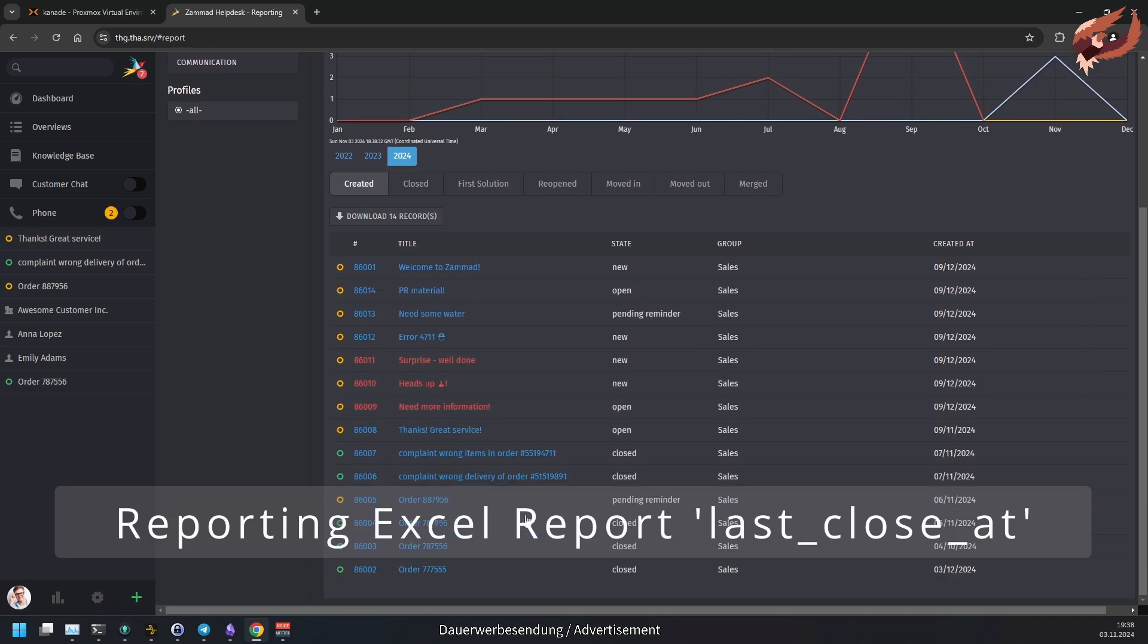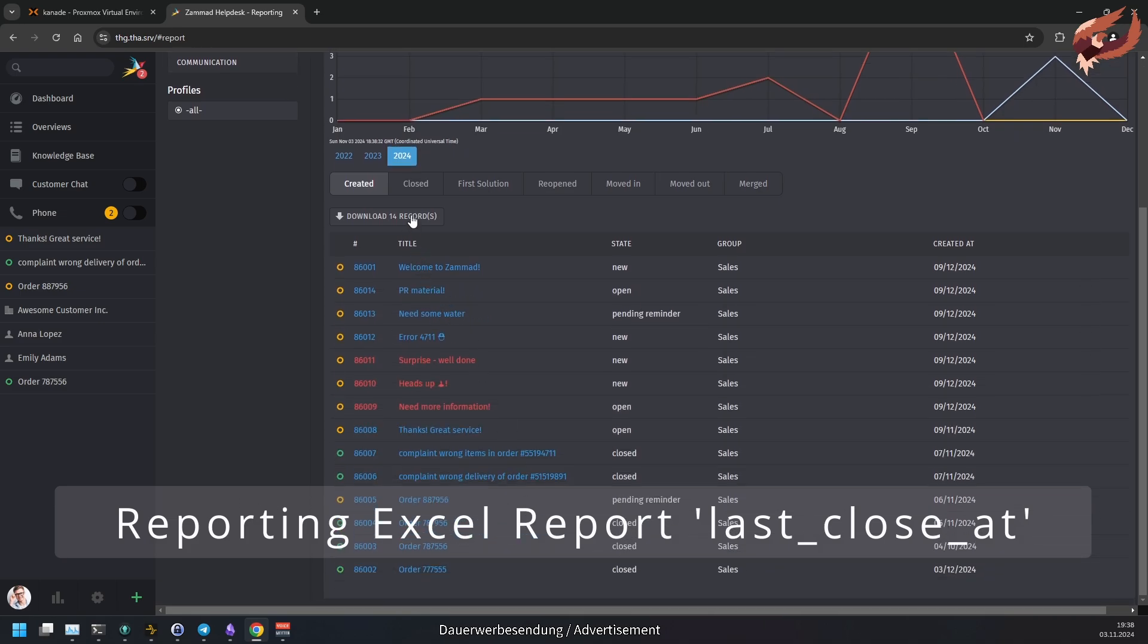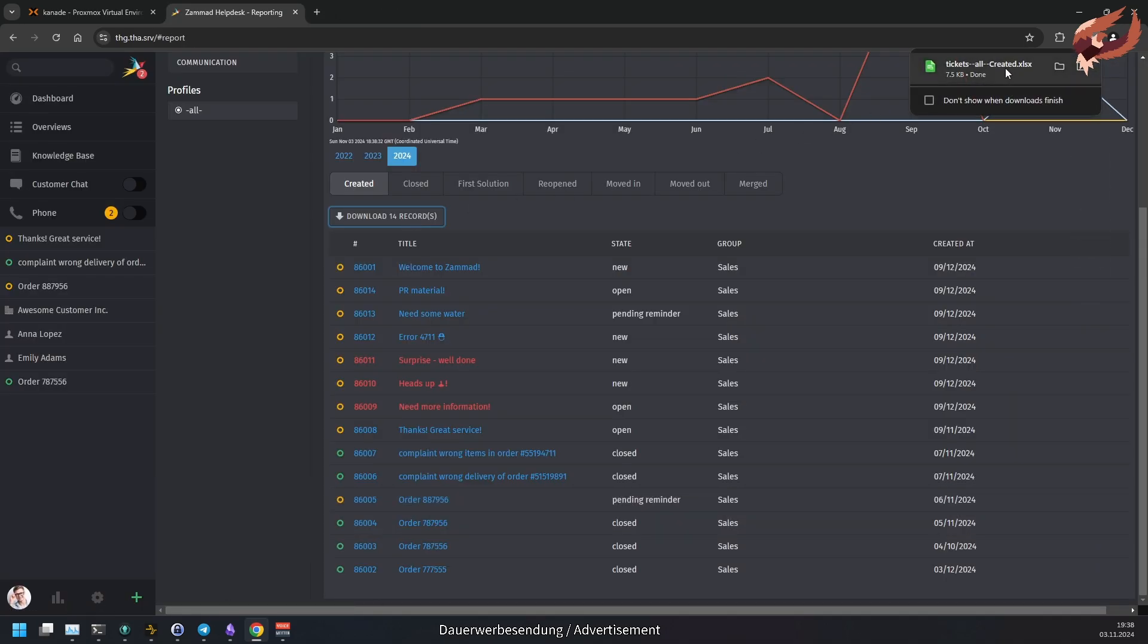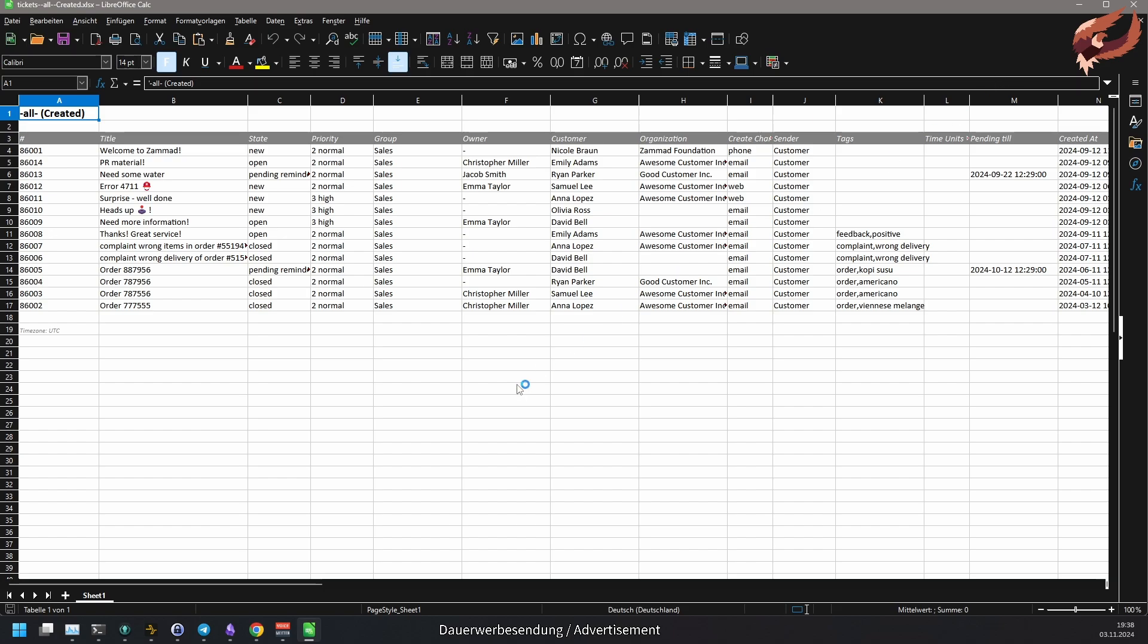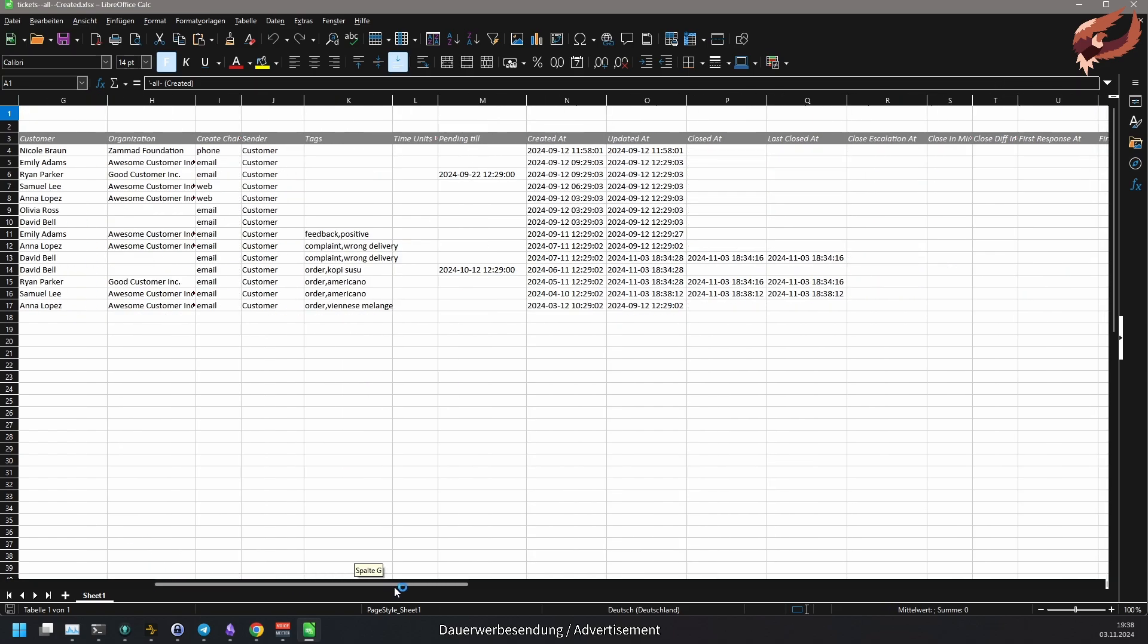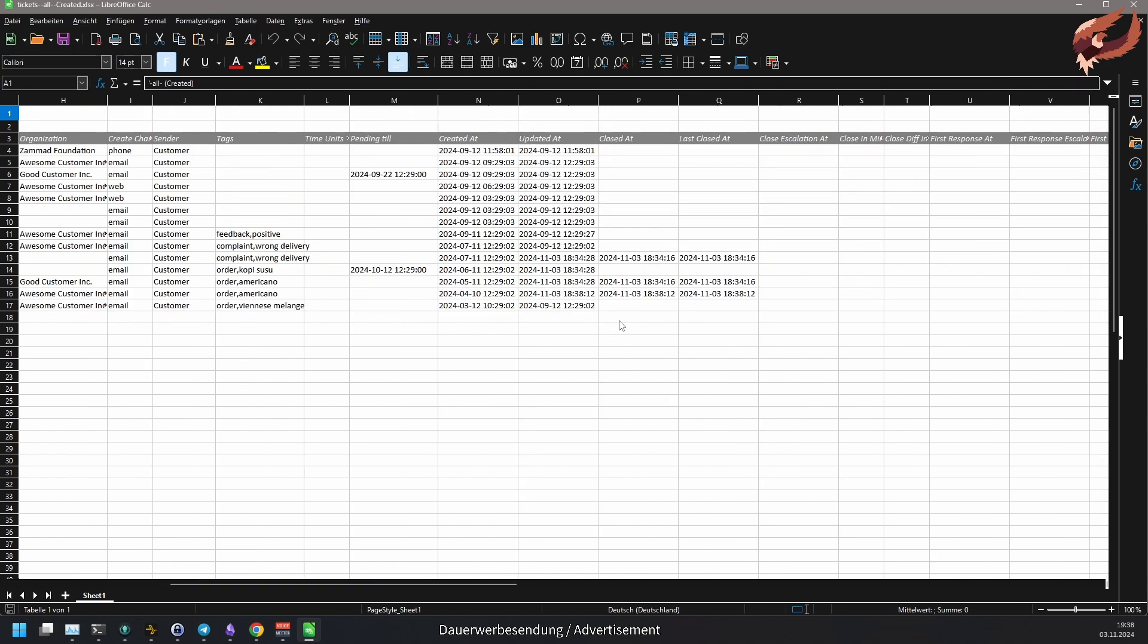From now on, Excel reports from Samad's reporting also contains the ticket attribute LastCloseAdd. This will help with tickets that have been reopened as CloseAdd only reflects the first close of a ticket.